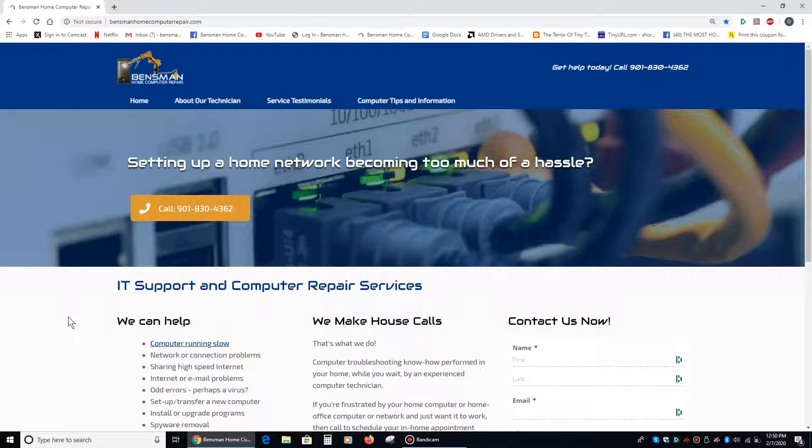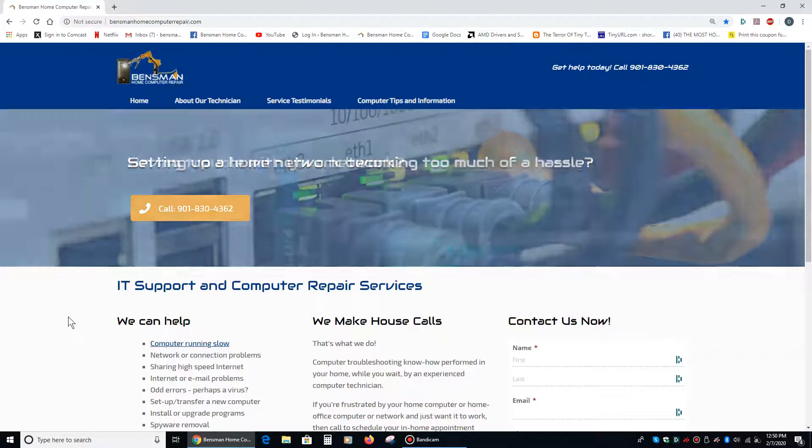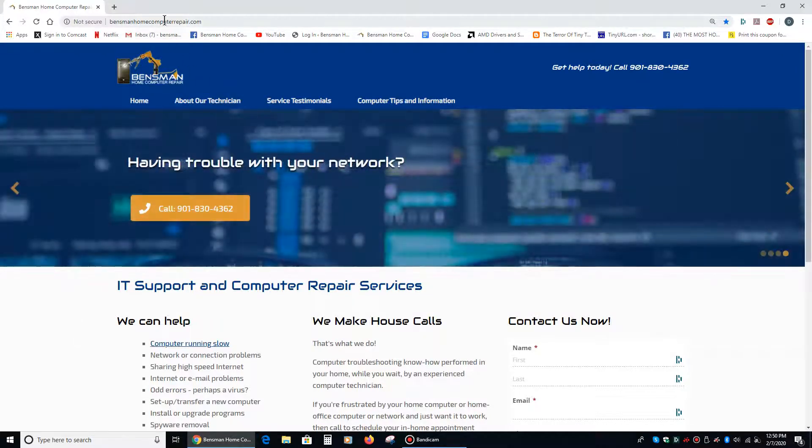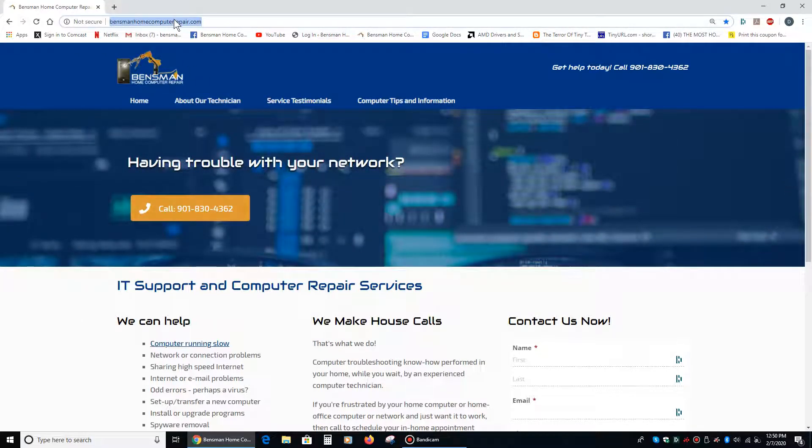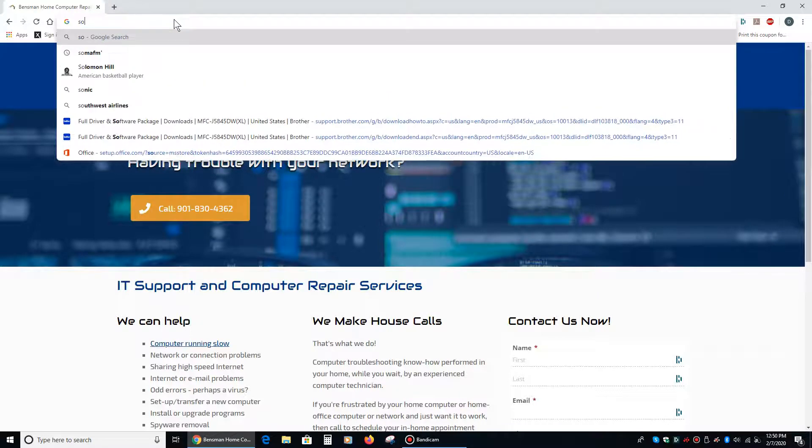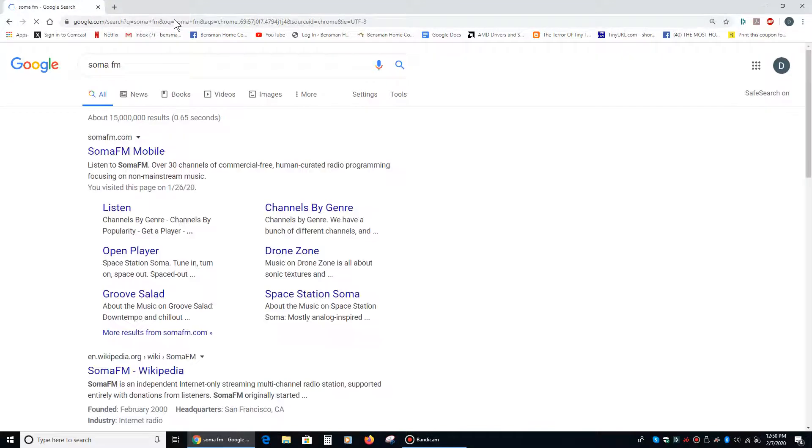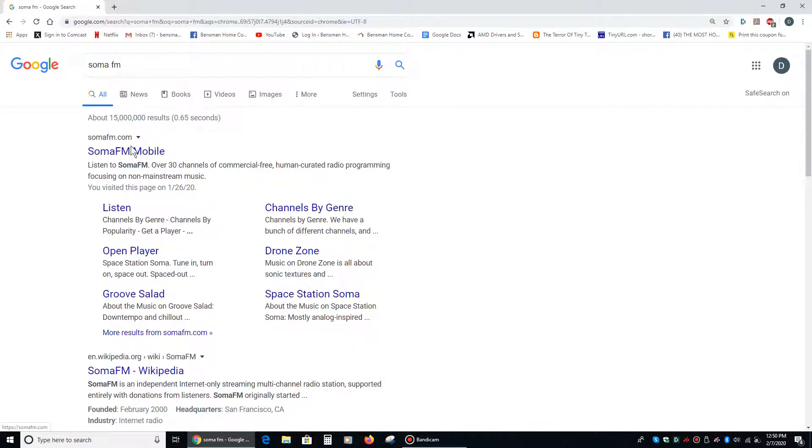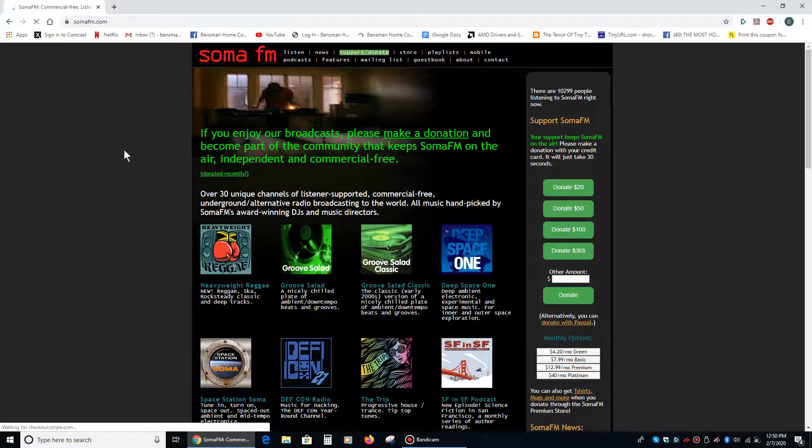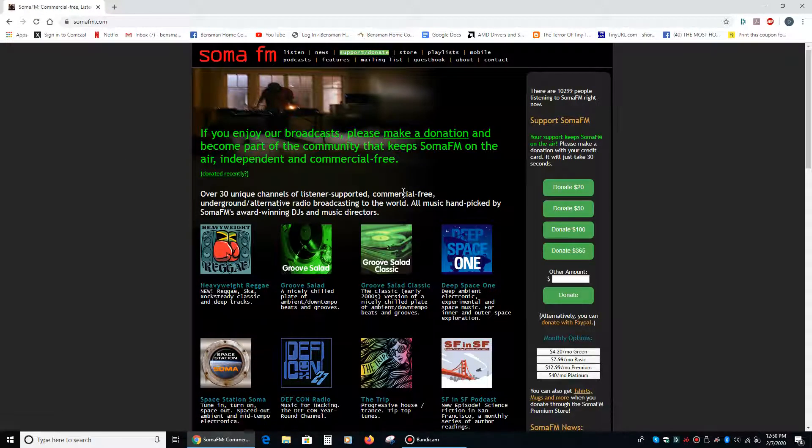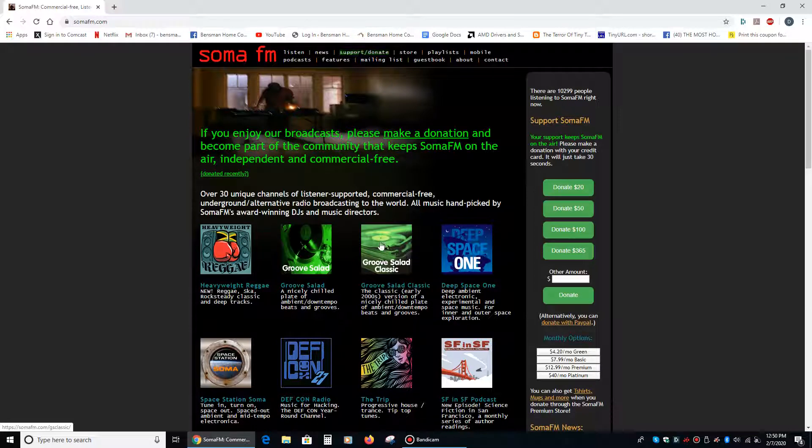Basically, if you go to Google and you Google SomaFM, that's S-O-M-A-F-M, the first thing you're going to find is SomaFM.com, and if you click on that, you're going to find an internet radio station that's really got their act together.